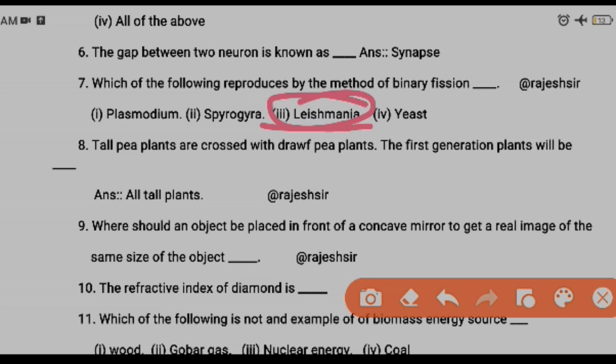Next question is about Mendel's experiment. When tall pea plants are crossed with dwarf pea plants, what do the first-generation plants look like? In Mendel's monohybrid law, when he crossed a pure-breed tall pea plant with a pure-breed dwarf plant, he got all tall pea plants in the first generation — so the answer is all tall plants.